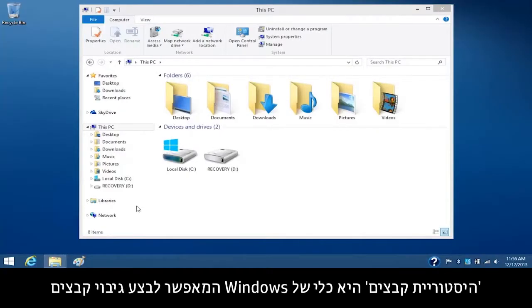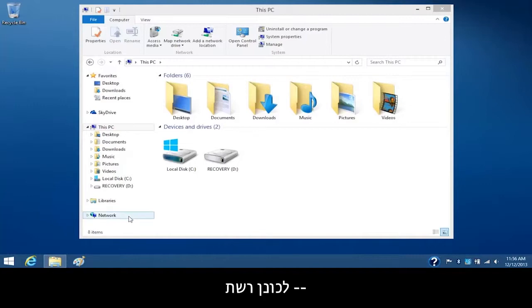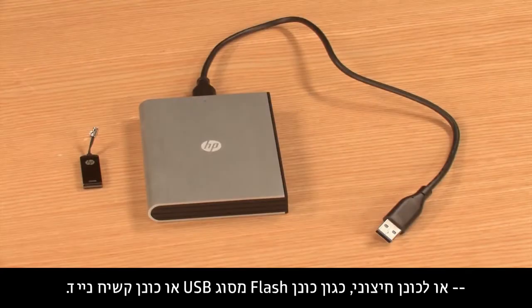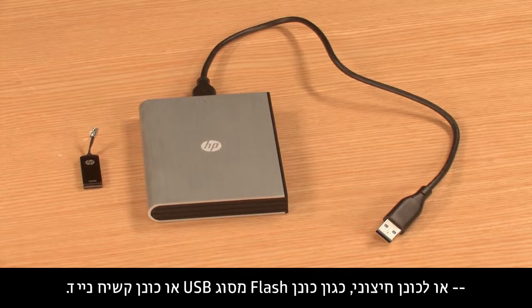File History is a Windows tool that allows you to back up your files to a network drive or to an external drive such as a USB flash drive or portable hard drive.